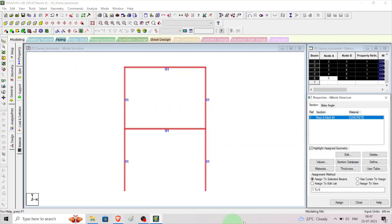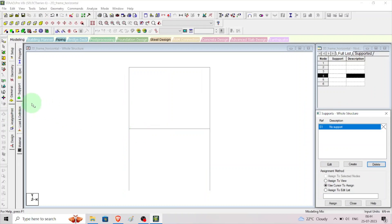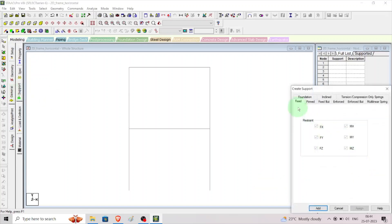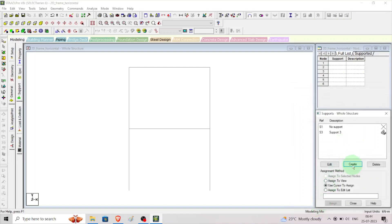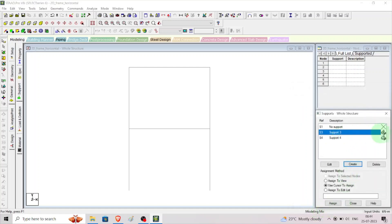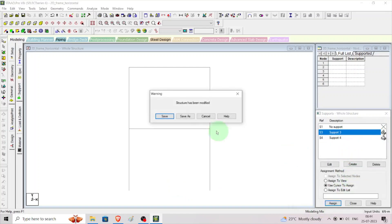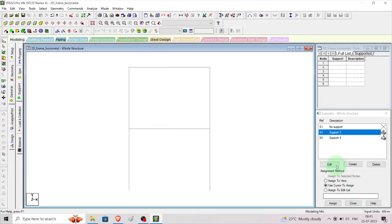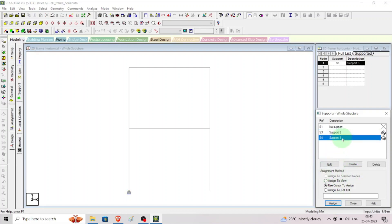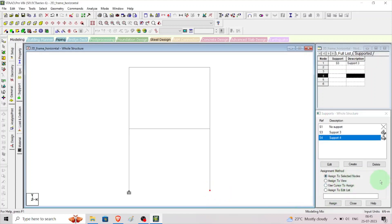Now we need to create supports. Go to general, support, create. We need two types: one fixed and one pinned. Click fixed, click add, then create again, click pinned, click add. Assign the fixed support to the left support node by selecting assign to selected node. Then click the hinged support node and assign it — we now have fixed and hinged supports.